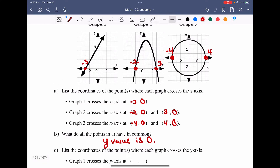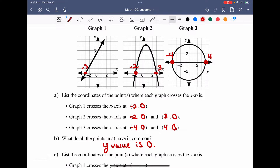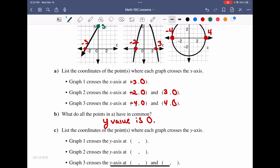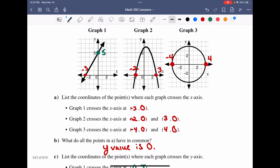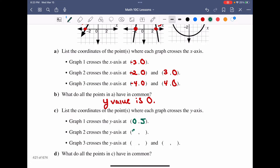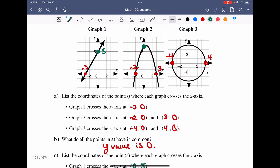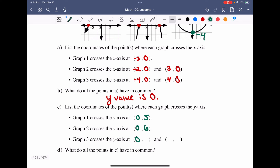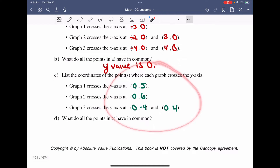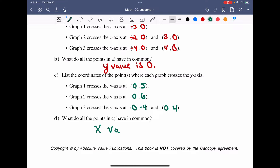On the same graphs, we now look at the y-intercepts. Graph one crosses the y-axis at positive five, so the y-intercept is (0, 5). Graph two crosses at positive six, giving (0, 6). Graph three, the circular graph, crosses the y-axis at positive four and negative four, giving y-intercepts of (0, −4) and (0, 4). What do all these points have in common? Their x-value is equal to zero.